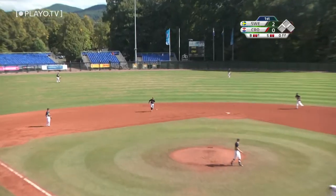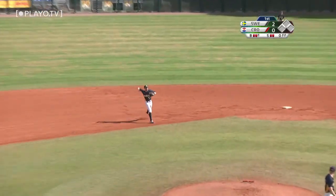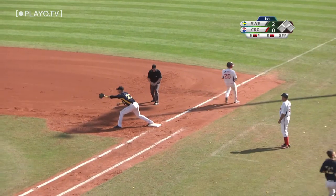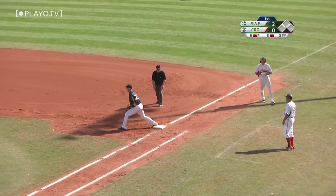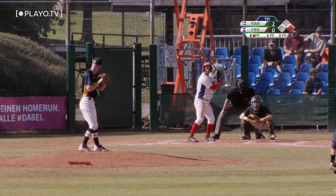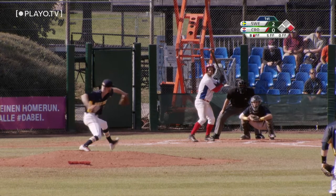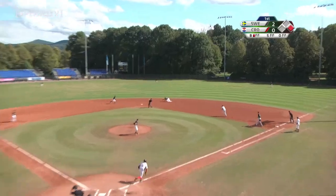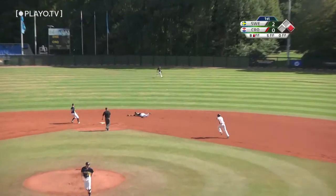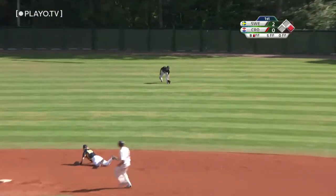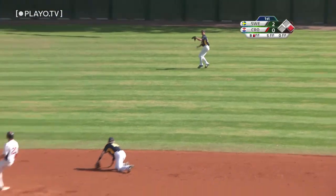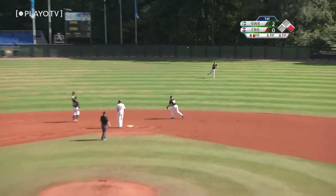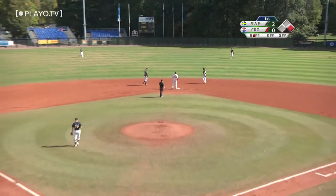Ground ball to the shortstop. Rubanovitz picks it up but does not make the out. Here comes the next pitch — ground ball up the middle. Second baseman Daniel Johnson cannot get there. Base hit.